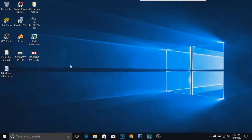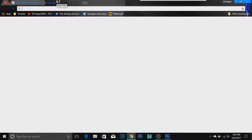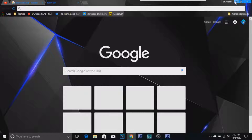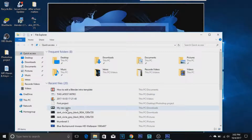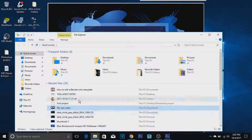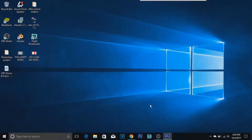What is up guys, Diamond Creeper here, and in today's video we are going to be doing a tutorial on how to make an end screen in Photoshop CS6. In this tutorial I am actually going to show you how to make an end screen — I named my new outro for no reason, but this is what we're going to be making, which pretty much all of you call an outro.